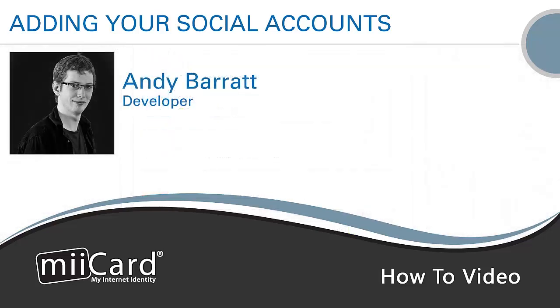Hi, my name is Andy and I'm a developer at miiCard. Today I'm going to be showing you how to add your favorite social accounts to your miiCard.